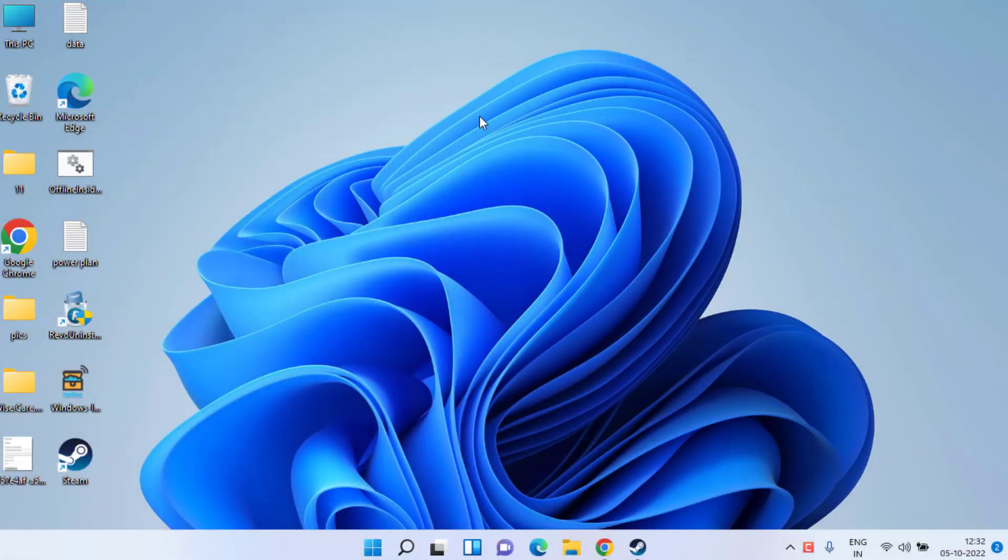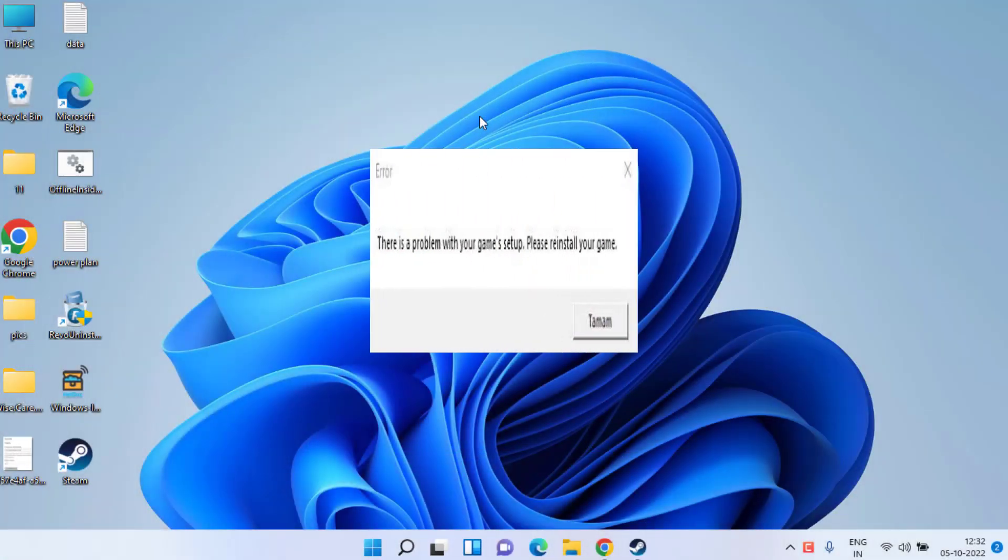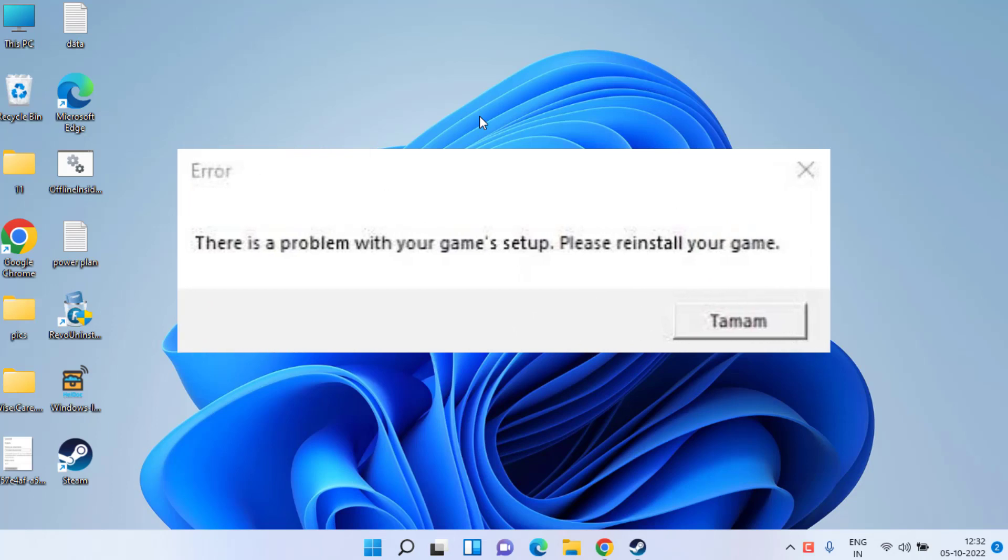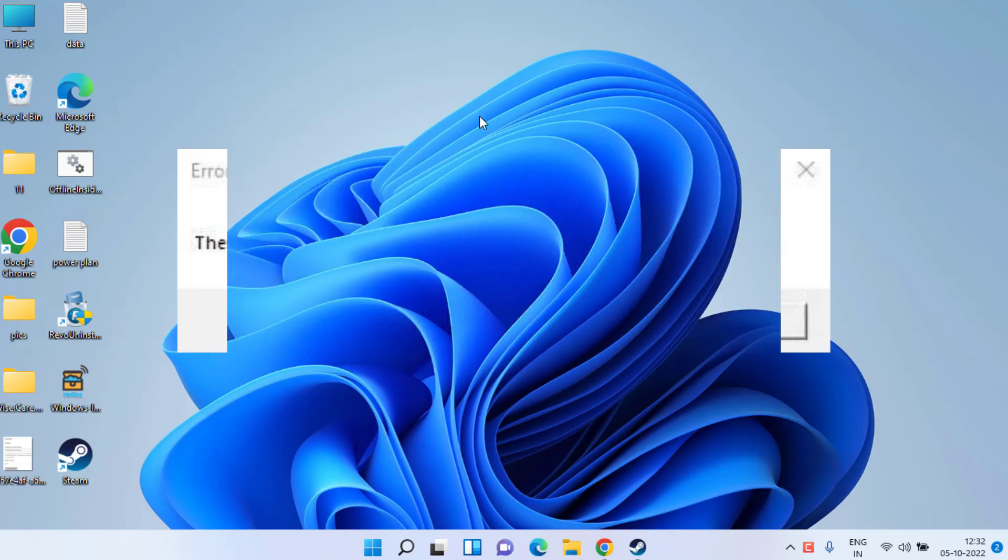Hey guys and once again welcome back. In this video I am going to provide you a solution for FIFA 23 error: there is a problem with your game setup, please reinstall your game. So let's go ahead and proceed.